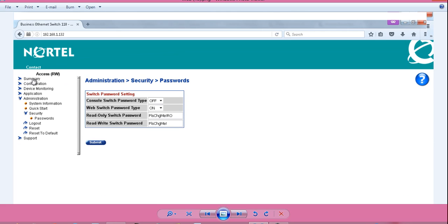So here you can see click on summary to get all the overview, configuration, device monitoring, application, administration, and security and then password.